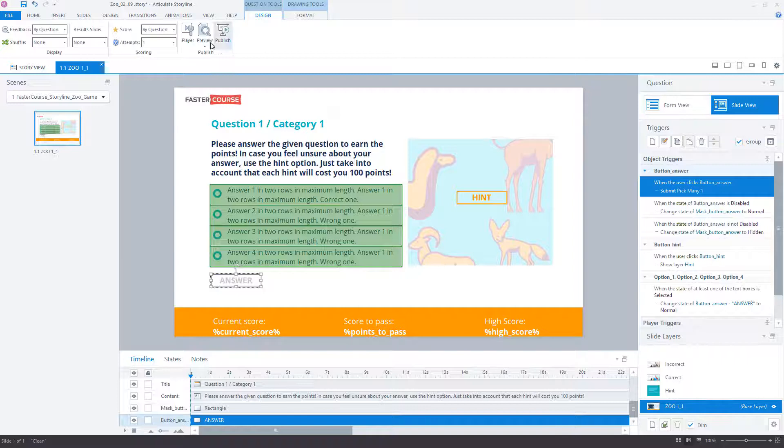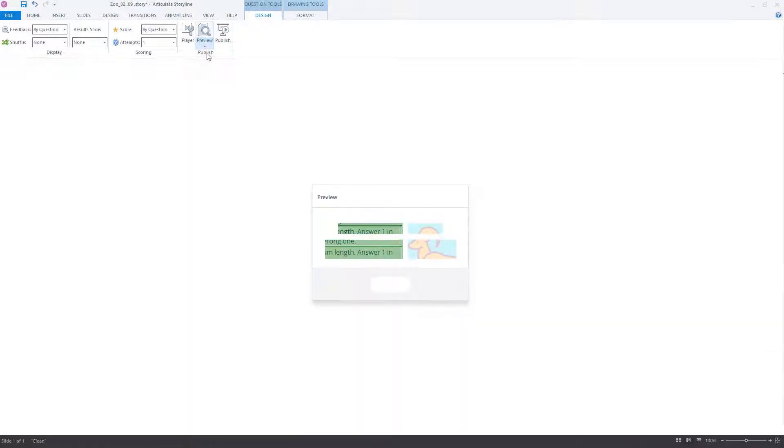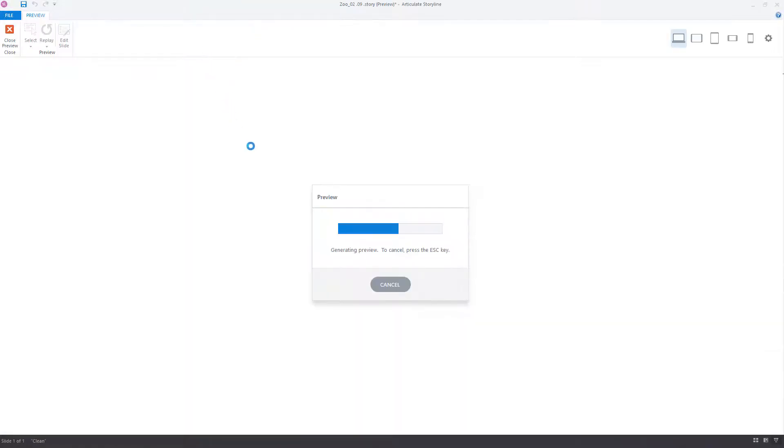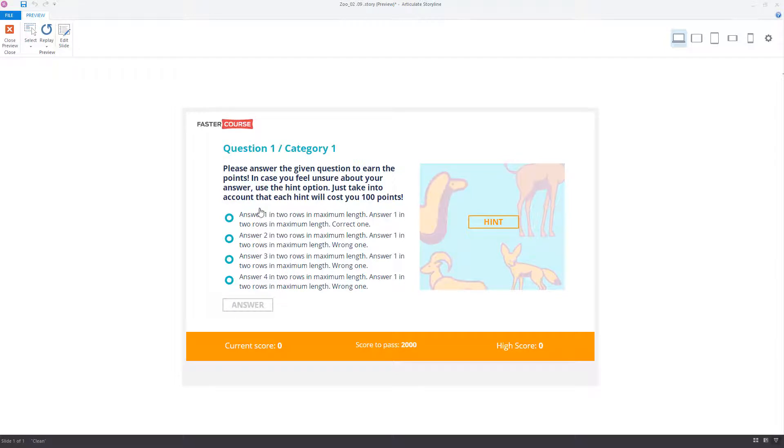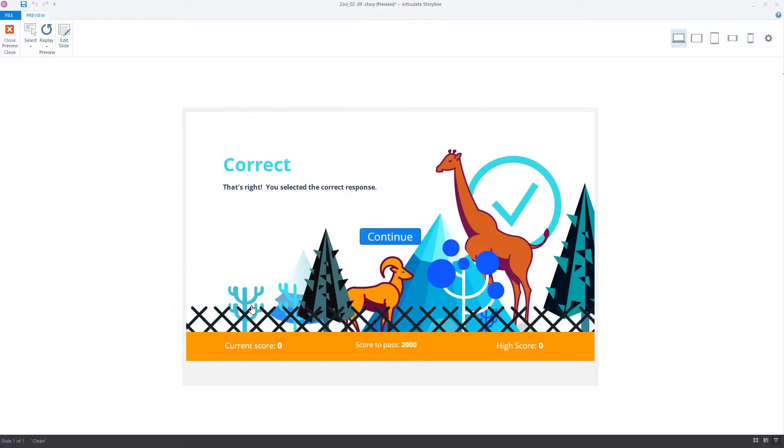And there you go! Congratulations! You have successfully transformed your single-choice question to a multiple-choice question. For the best visual effect, replace the radio button images with checkbox images.